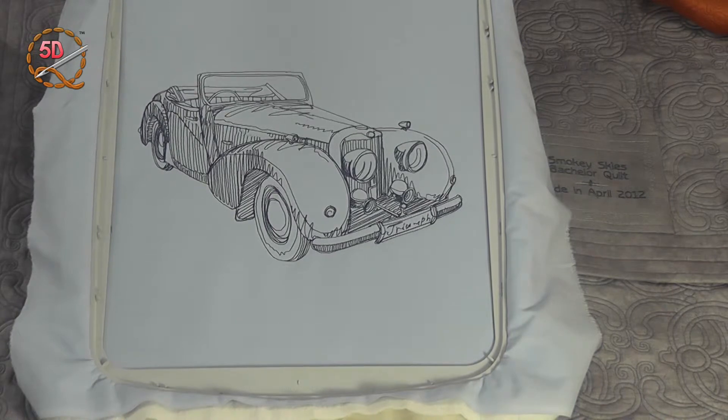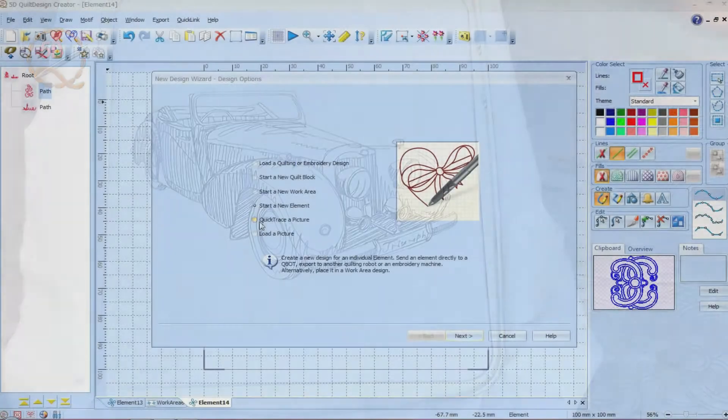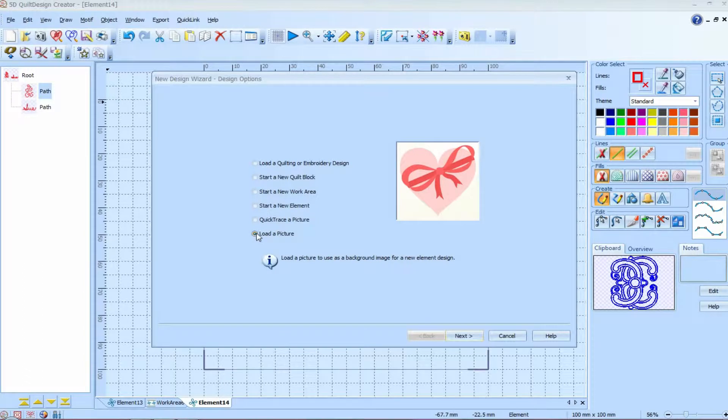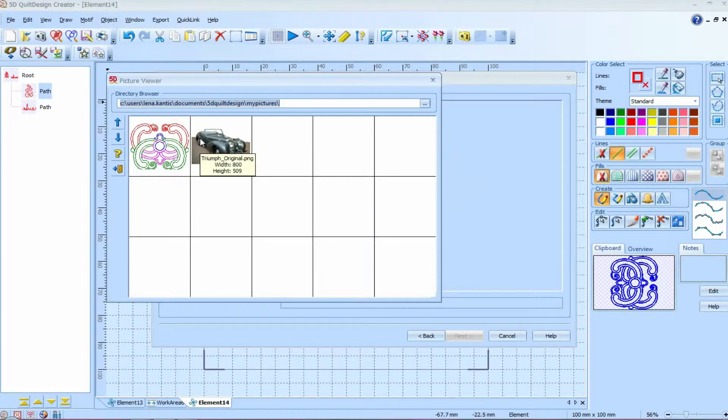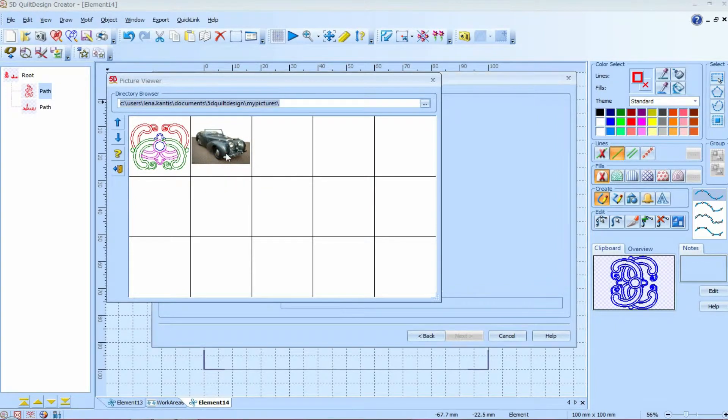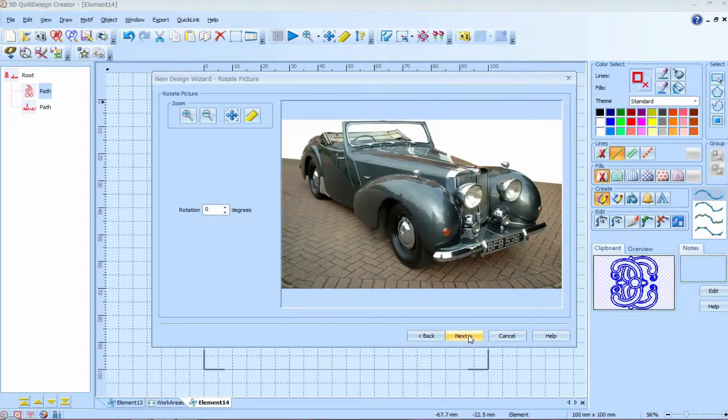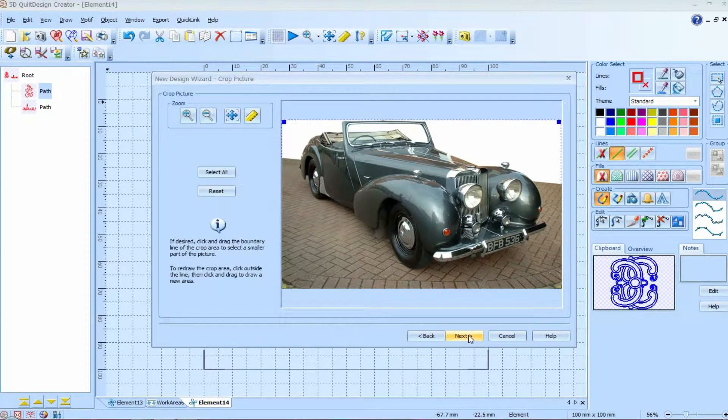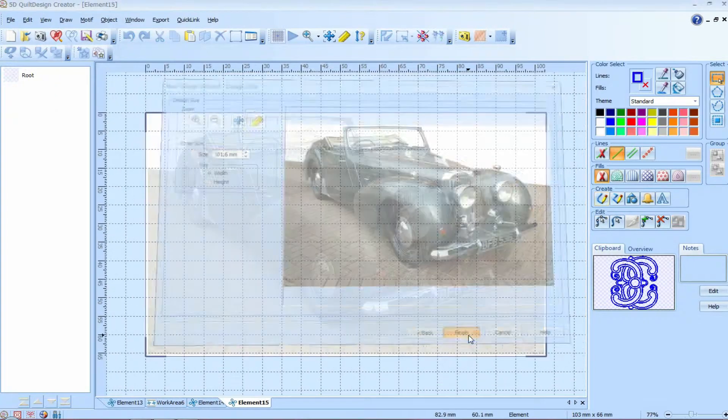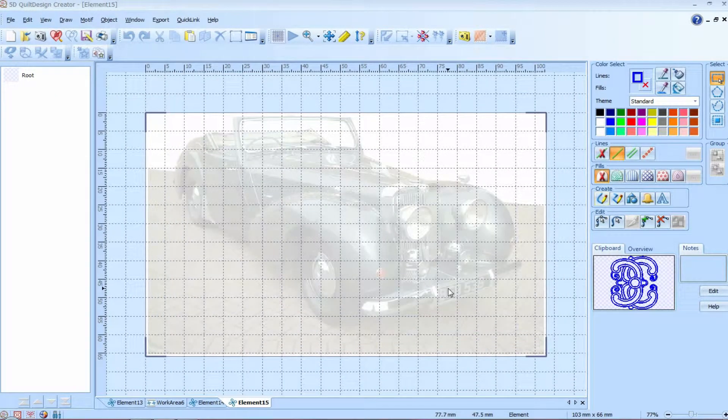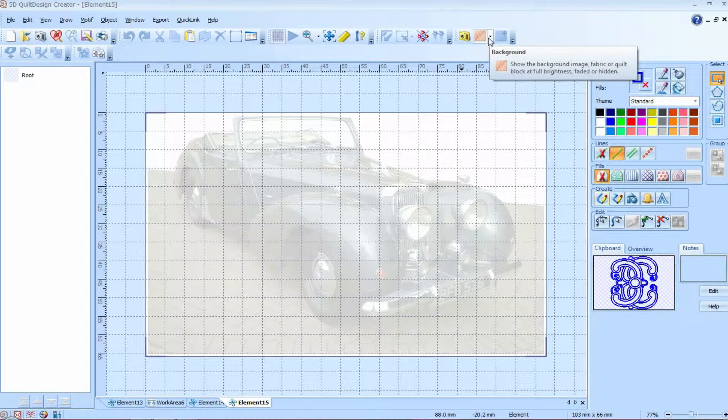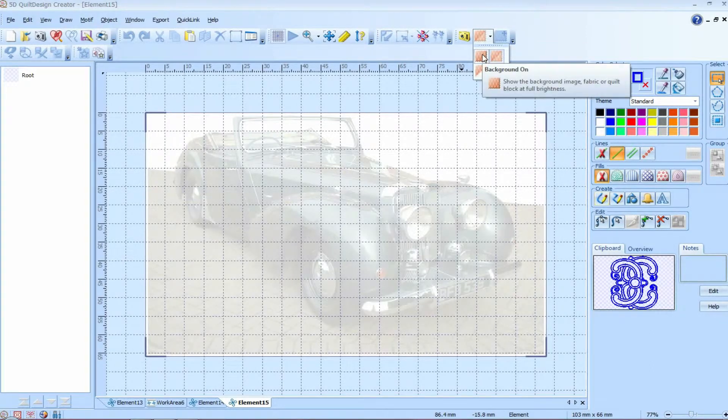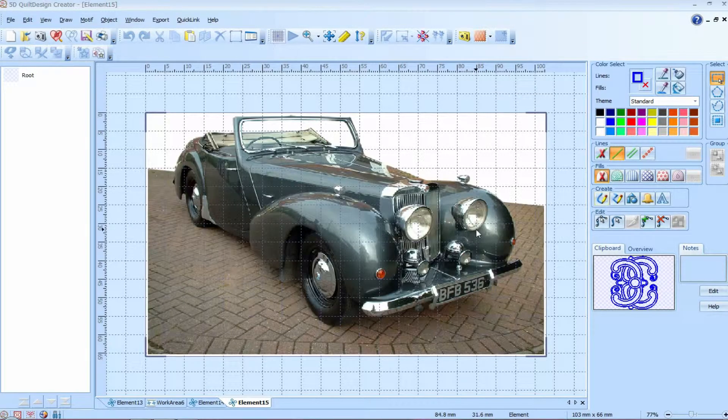So let's look at how that's done. We have load a picture. And all we're going to do is bring in a background picture. And this is actually a digital photograph that you could take with your camera and load it right into your computer and use it as a background. And we're just going to let the wizard prepare the clip art for us because all this is going to be is a background. But you know, one of the new things in 5D Quilt Design Creator is we can adjust not only load a background, but we can adjust how bright that background is so we can very clearly see where we want to draw.